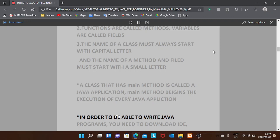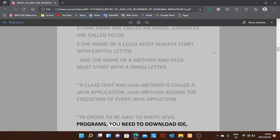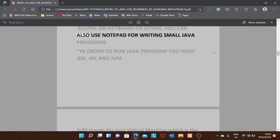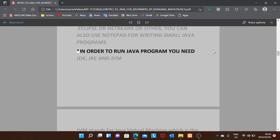In order to be able to write Java programs you need to download an IDE — Eclipse or NetBeans or others. You can also use Notepad for writing small Java programs. In order to run a Java program you need the JDK, JRE, and JVM.